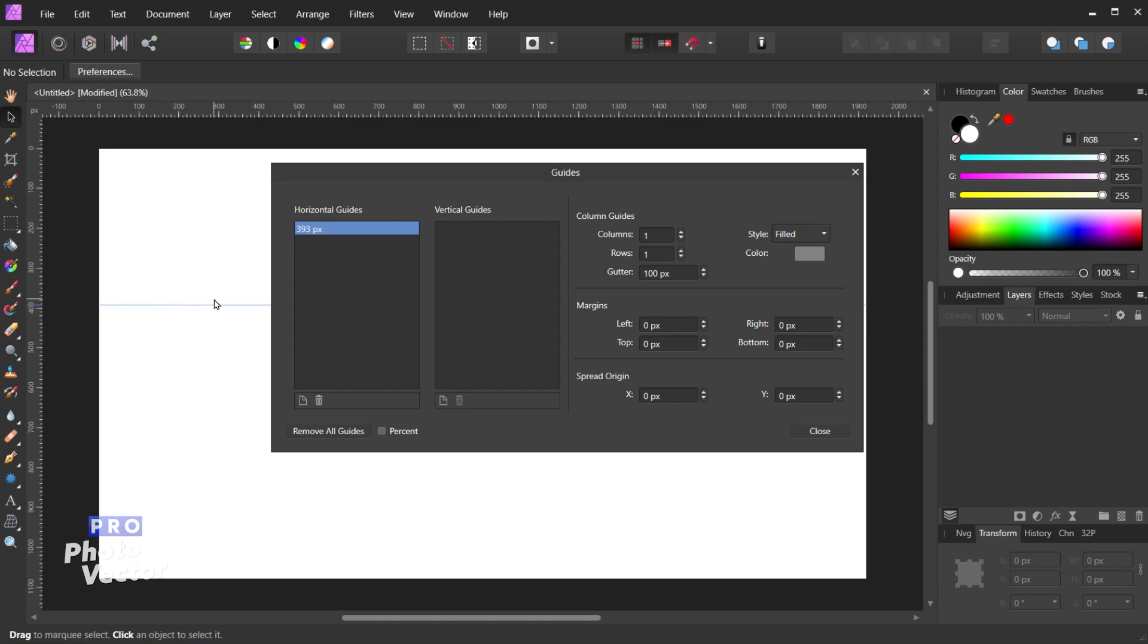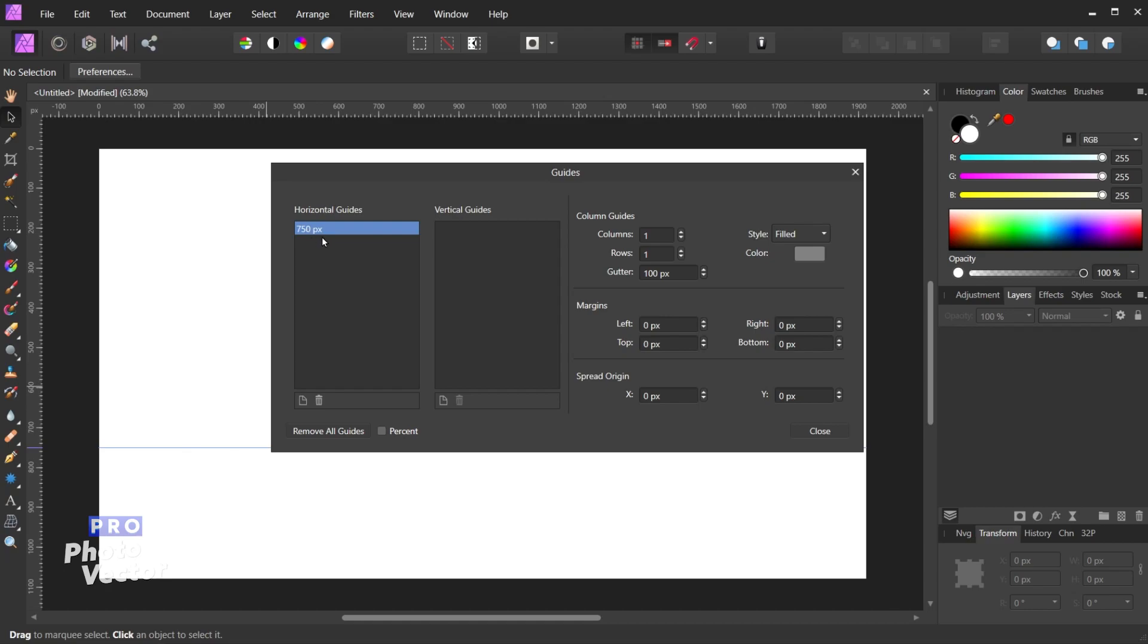But let me demonstrate. So if I double click and go with a larger value like 750 and hit the Enter key, you'll see that will reposition my horizontal guide. So you don't need to type the pixels here when you are changing this value. All you need to do is type the number and Affinity Photo will automatically add the units there to the end.